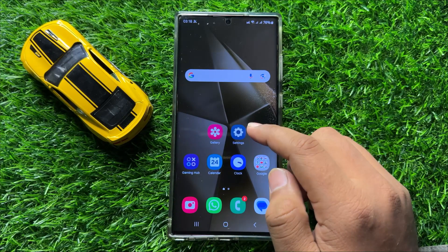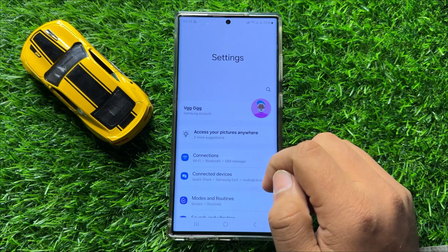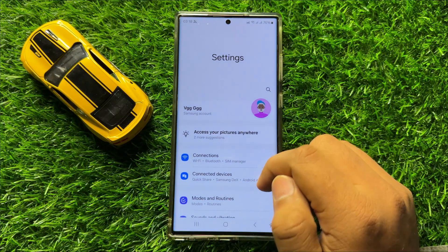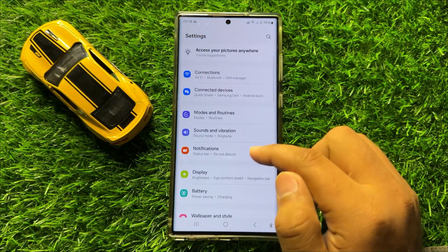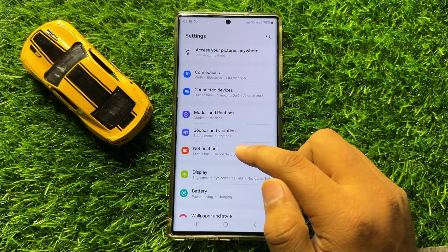So first of all, open Settings. Now in Settings scroll down and click on Notifications.